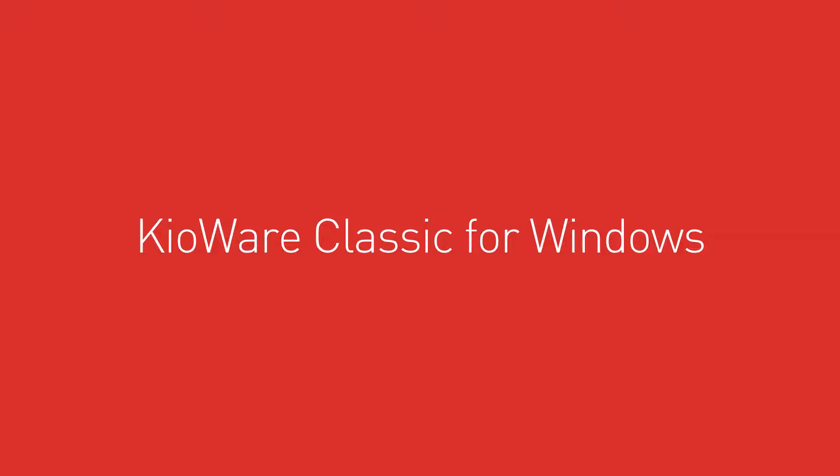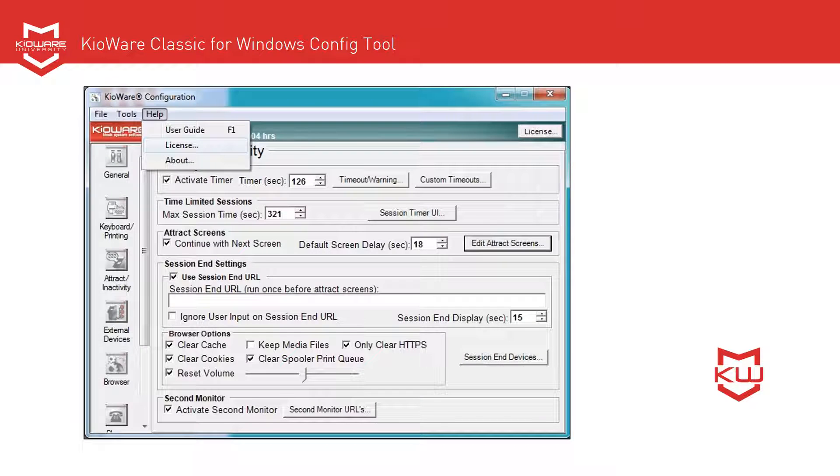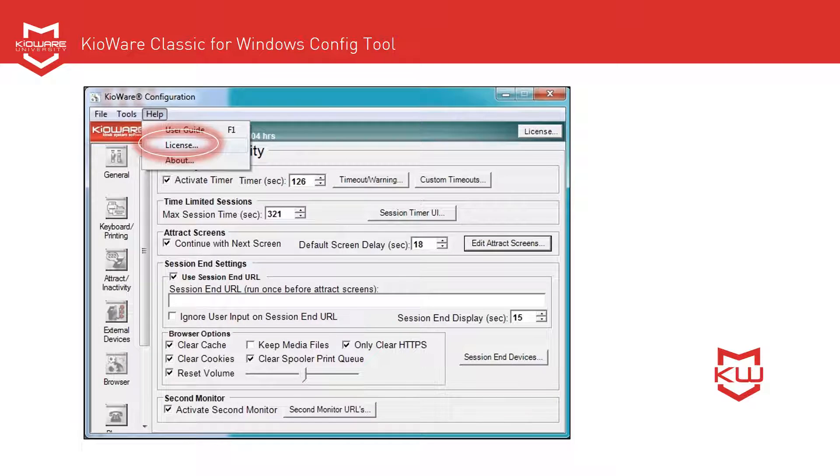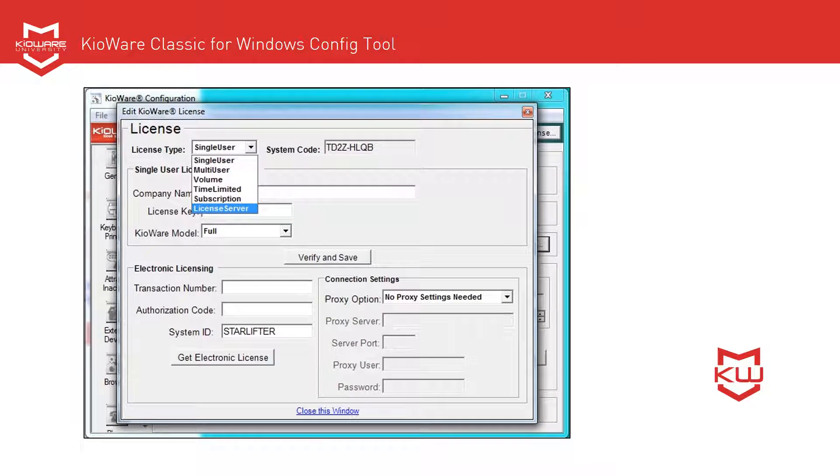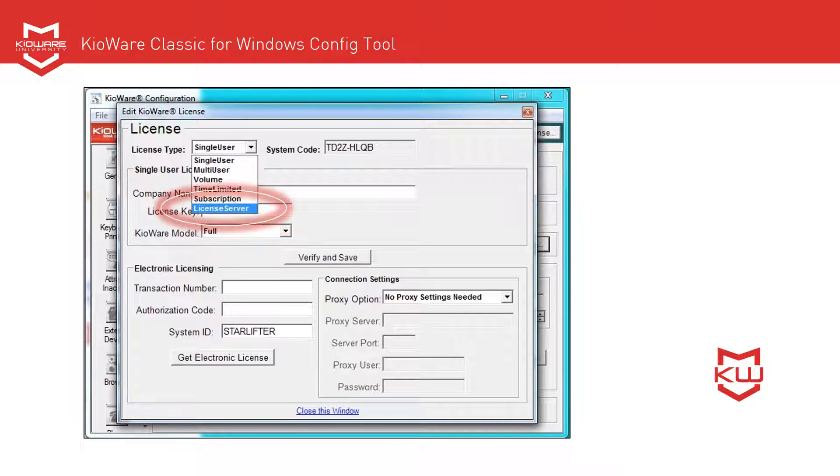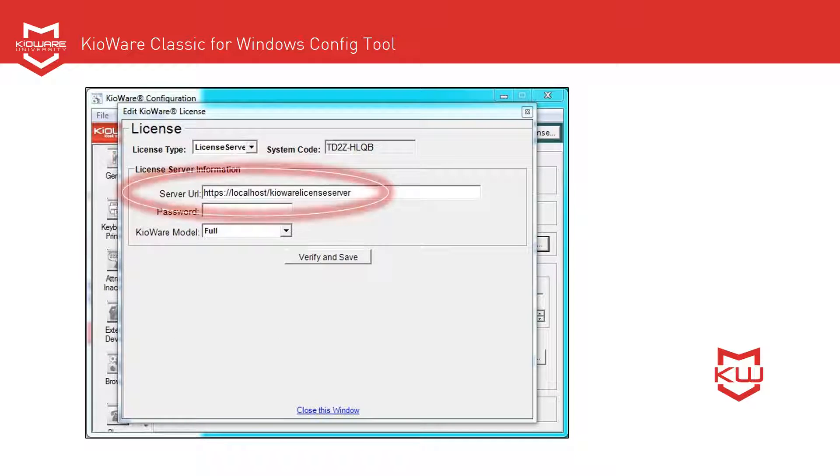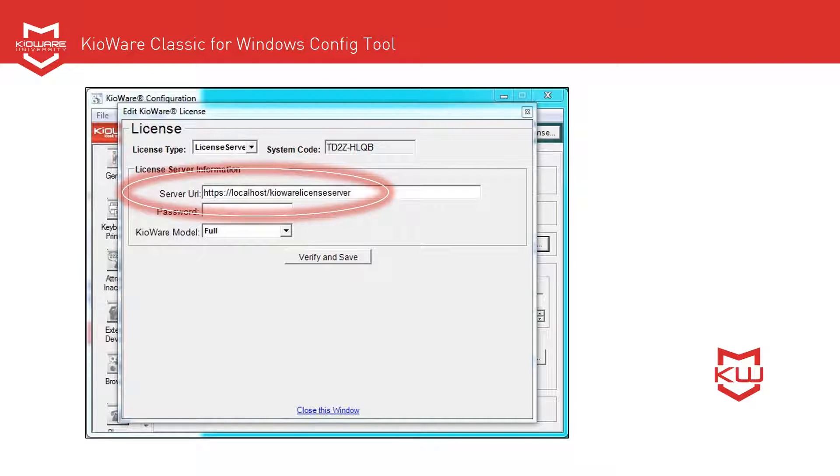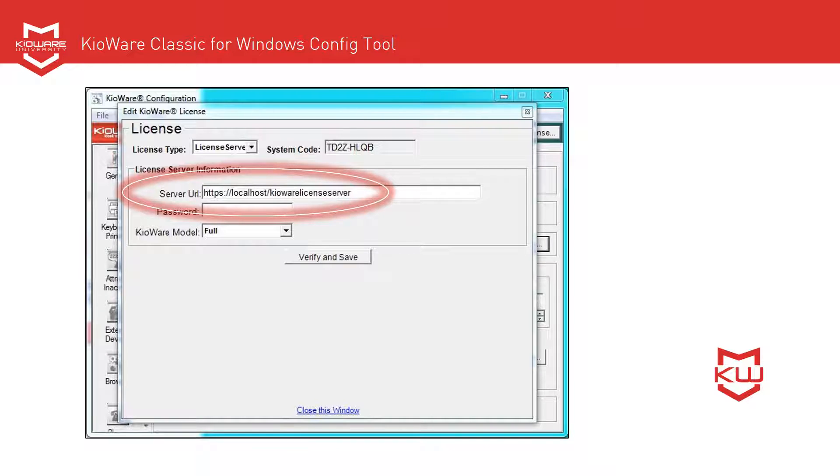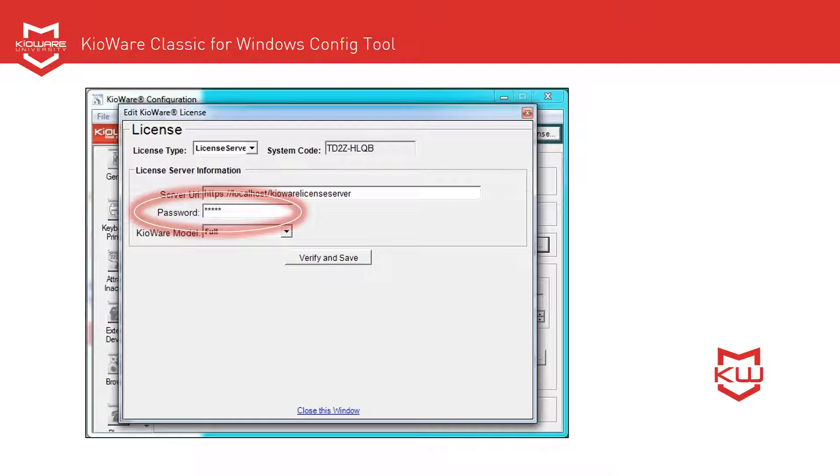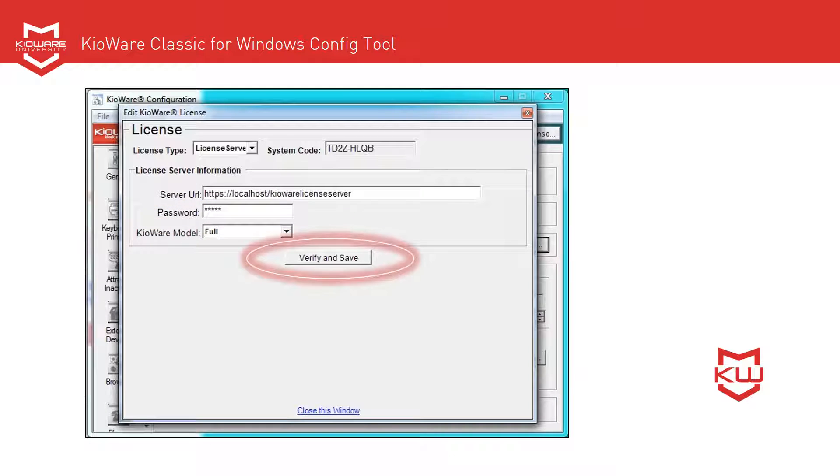For KioWare Classic for Windows, open the Configuration tool. Click on Help at the top, then click License. From the License Type drop-down menu, select License Server. Set the server URL to localhost slash KioWare License Server, where localhost should be changed to your server name. If we are hosting KioWare License Server for you, set the server URL to the URL we provided you. If you set a password in the KioWare License Server console, called Kiosk AuthKey there, enter it here. Click Verify and Save.